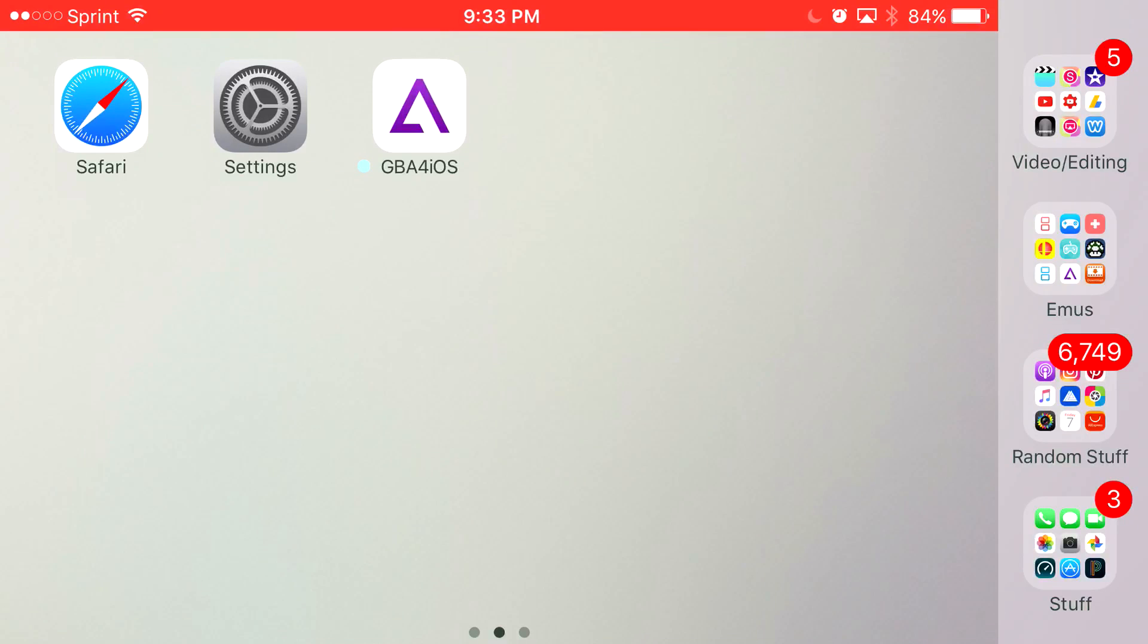Now, if you end up downloading GBA4iOS today, I give you one request. Please sync Dropbox with your saves. Just download Dropbox and sync your saves with GBA4iOS.